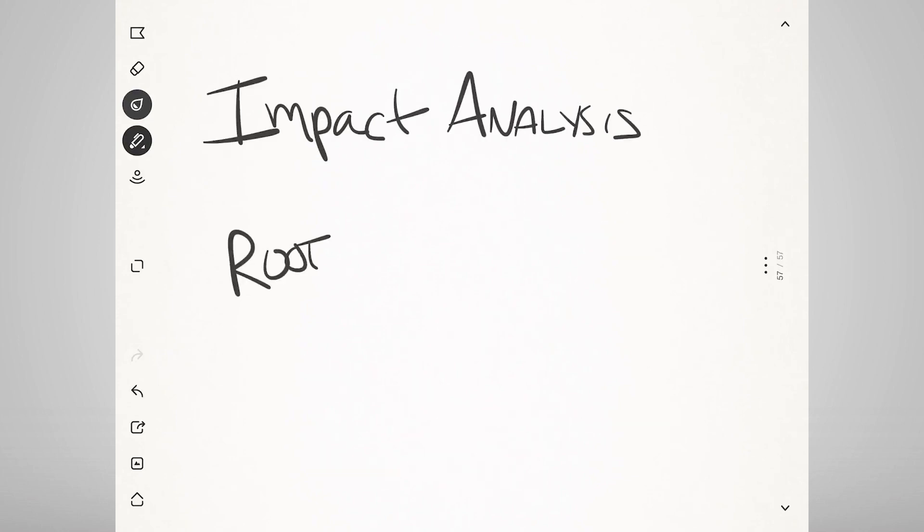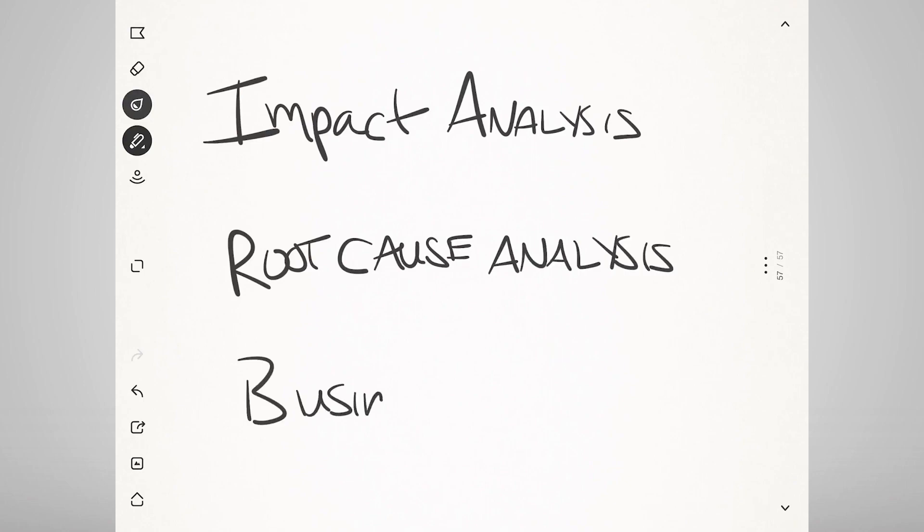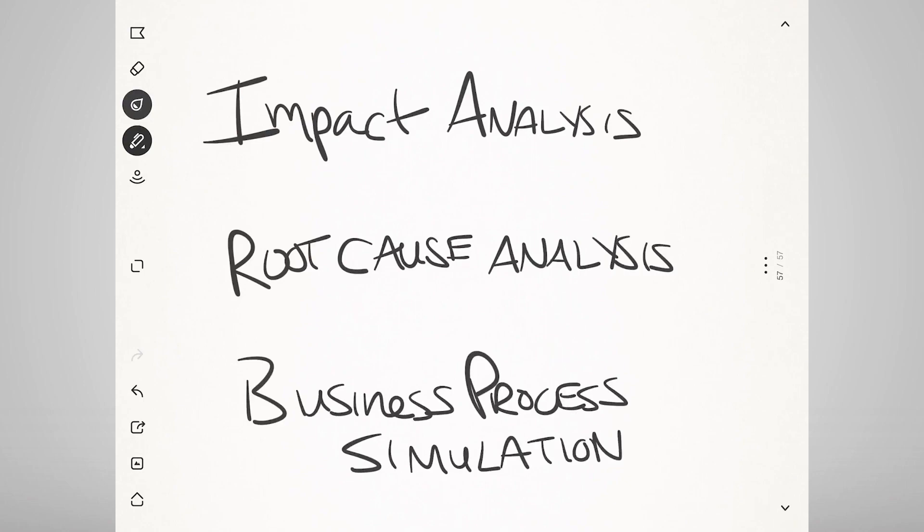root cause analysis, and business process simulation if you use the fancy BPMN tool like Bizaji.